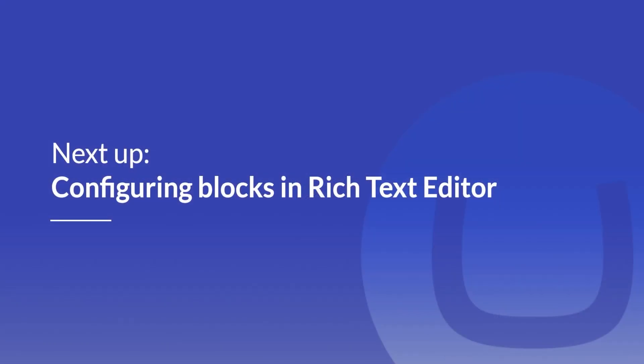In this video, we went over how we can add a plugin to the Rich Text Editor. In the next video, I will cover how we can extend the Rich Text Editor even further by configuring blocks. Stay tuned for the next video!